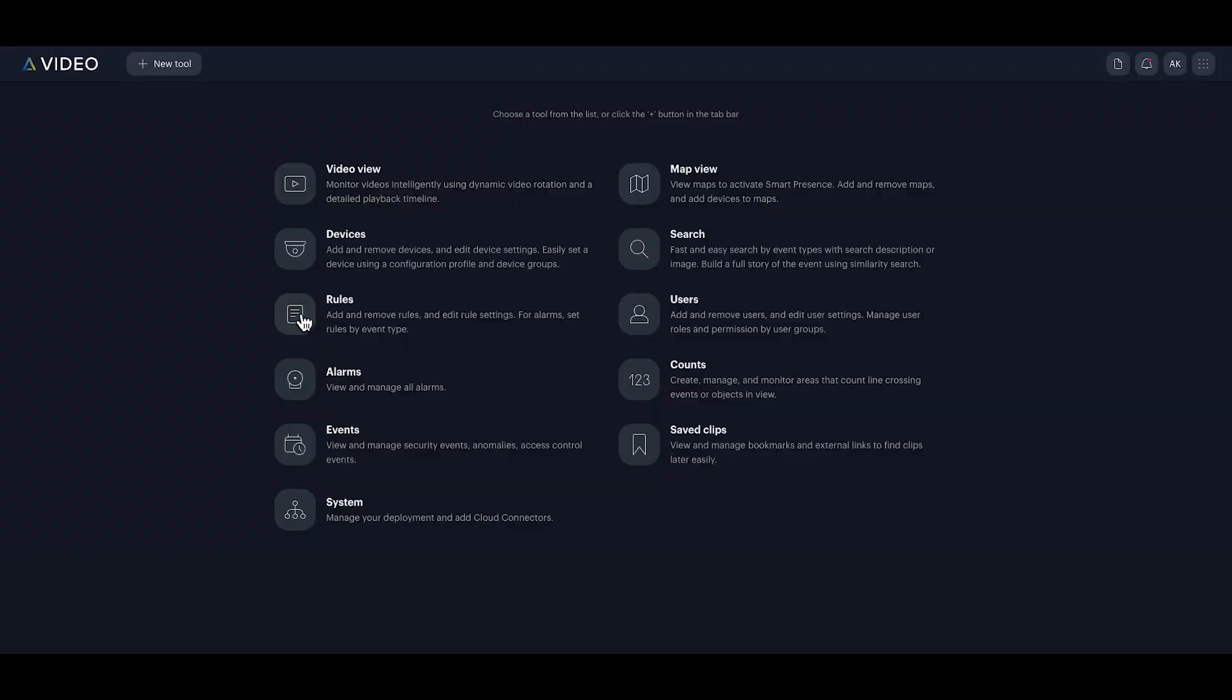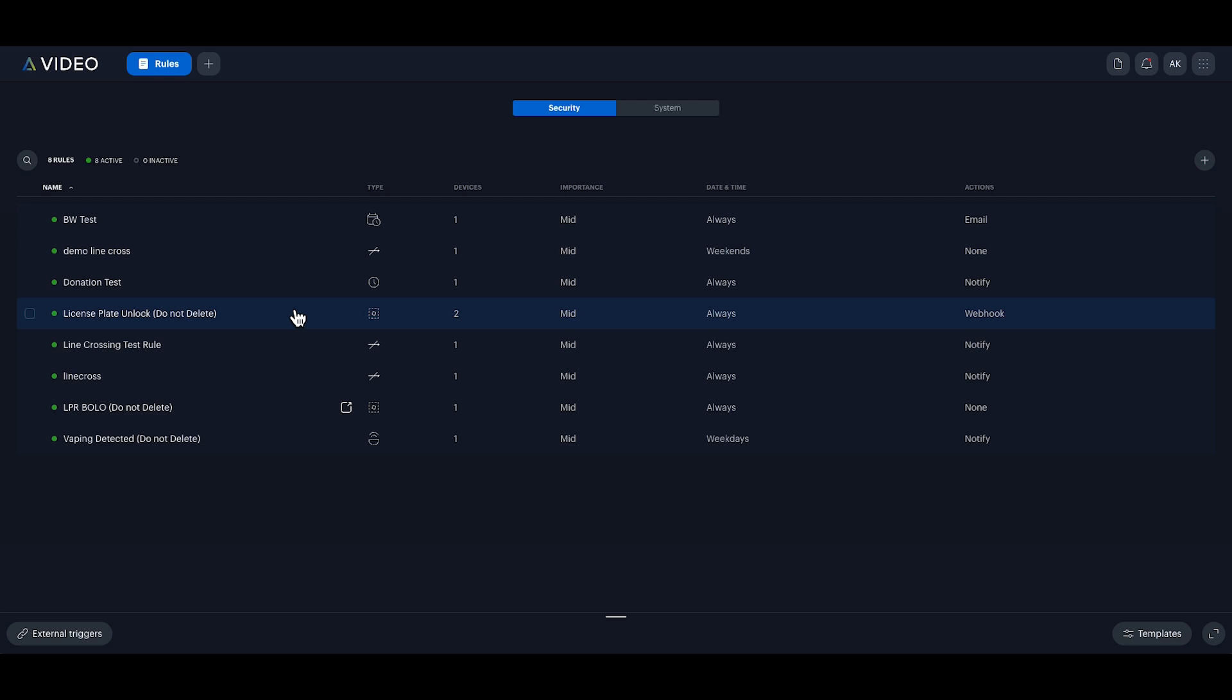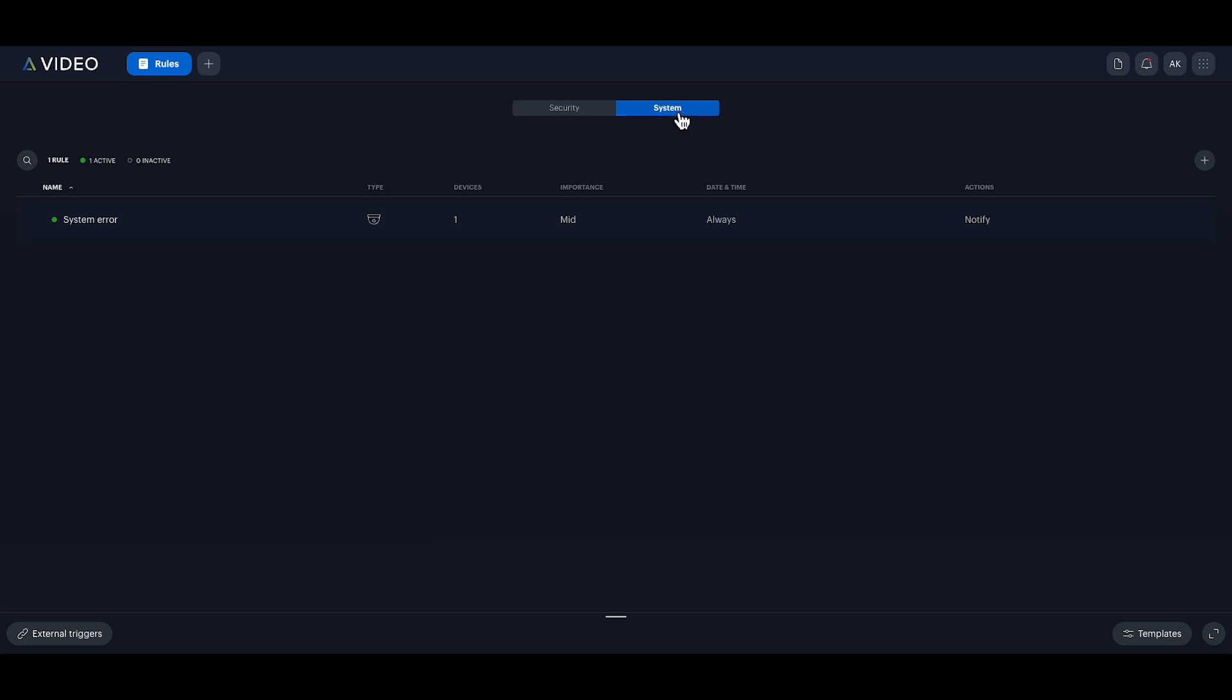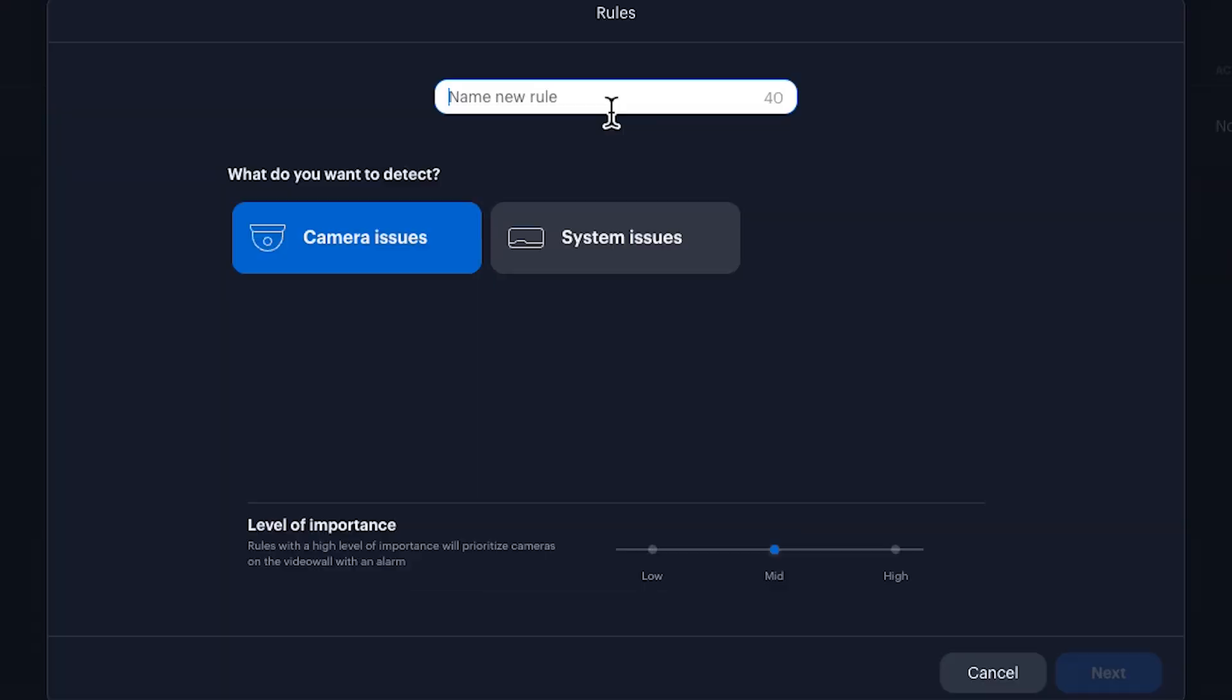Start by navigating to rules. Select system and click the plus icon. Name the rule possible tampering camera and click next.